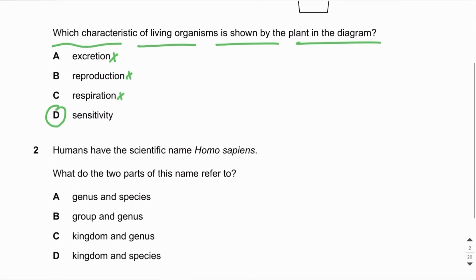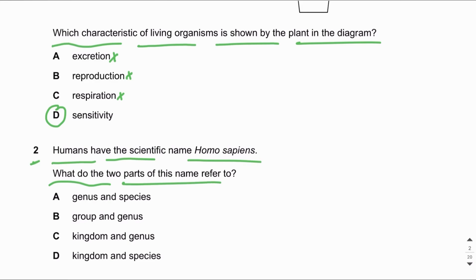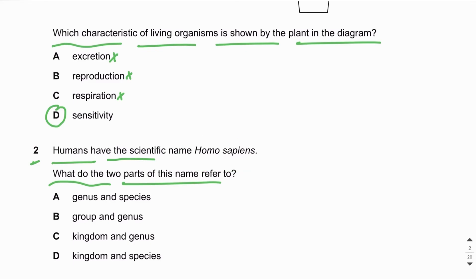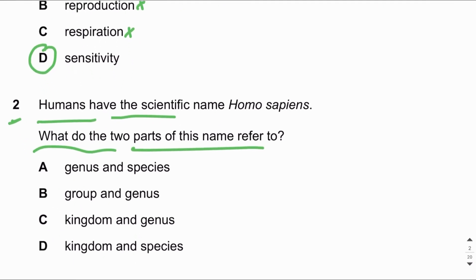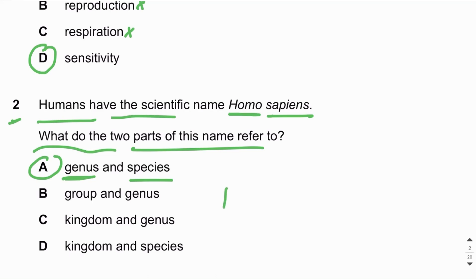MCQ number two: Humans have the scientific name Homo sapiens. What do the two parts of this name refer to? You should know that the first word in the name of the species is the genus, and the second word is the species name. So the answer is A — Homo is the genus and sapiens is the species. For example, Panthera tigris is the scientific name of the tiger: Panthera is the genus and tigris is the species name.